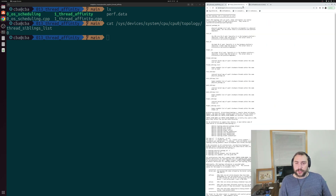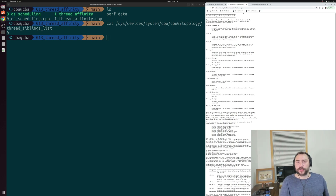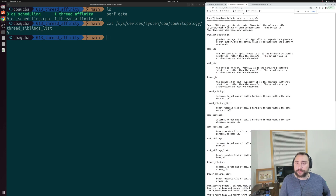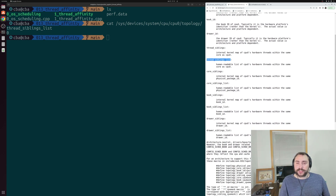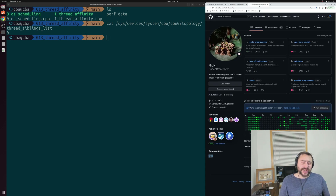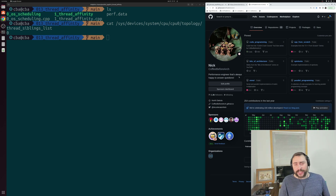That's going to do it for this time. Below the video, I'll link the information on pthread_setaffinity_np, and also a link to the kernel.org doc that talks about thread siblings and thread siblings list. As always, you can find this and any of my other examples at github.com/coffeebeforearch. That's going to do it for today — I'm Nick, and I hope you have a nice day.